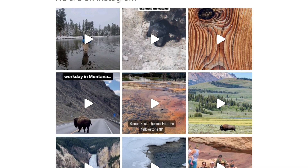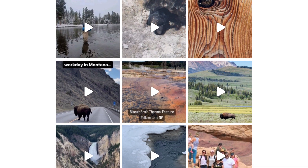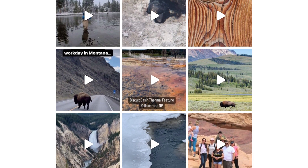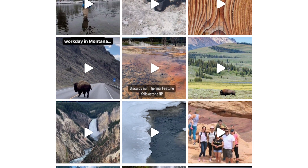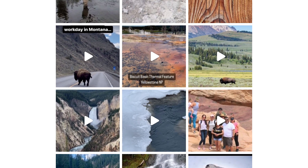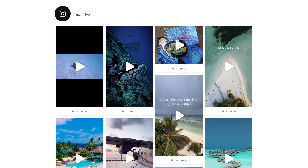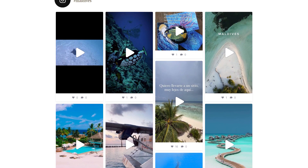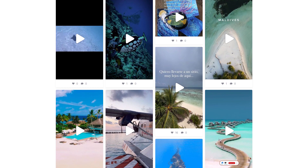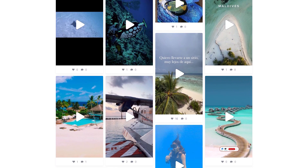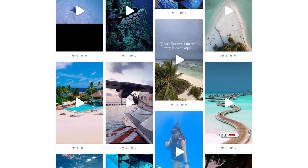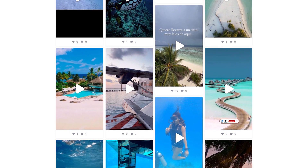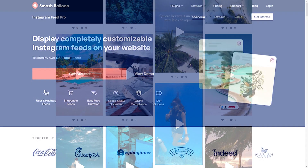Reels are a major part of Instagram, and a great way of boosting engagement on your reels is by embedding them on your WordPress website. In this video, I will show you how to embed your Instagram reels on your WordPress website in beautiful and responsive feeds like this. Let's get started.